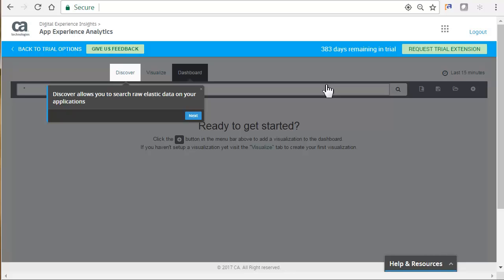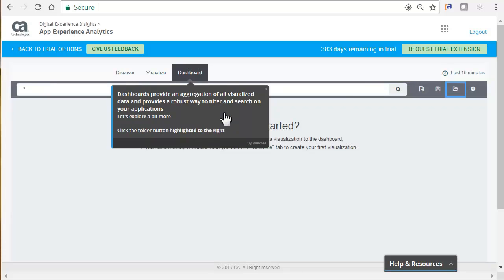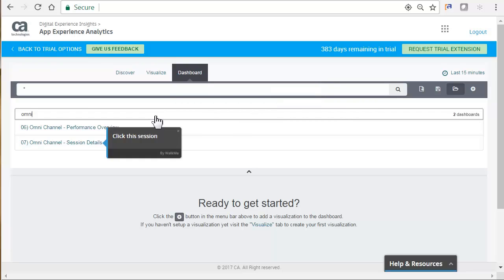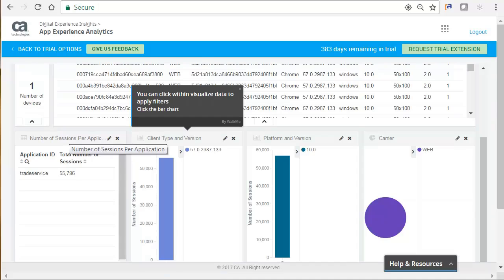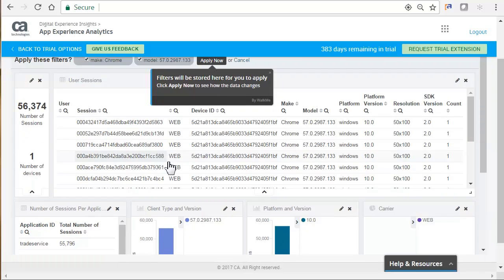You can choose Discover, which allows you to search raw elastic data on your applications. Visualize, where you can create a new visualization. Or the Dashboard, which has the collection of visualized data and provides a robust way to filter and search on your applications. We will search for the session details. Select the session. Here we can click within the visualized data to apply filters. By clicking Apply Now, the filters will be stored and the data changes.